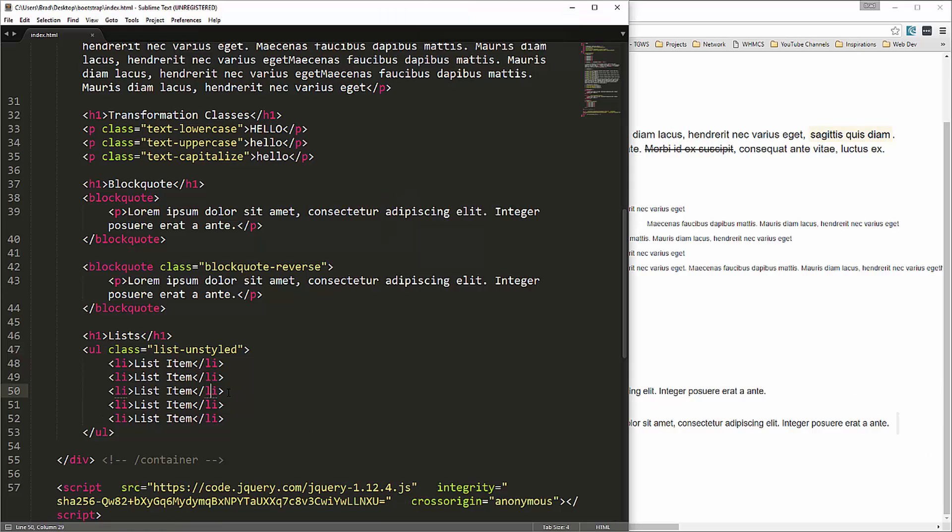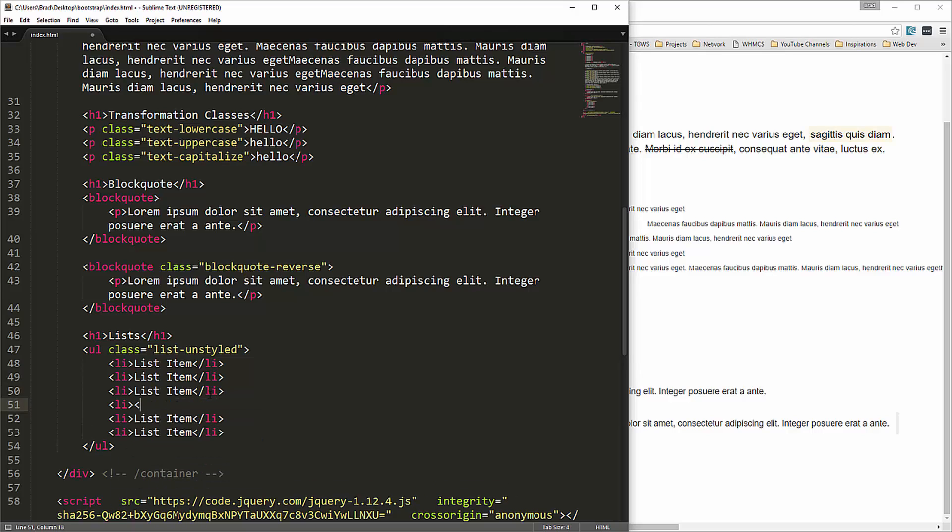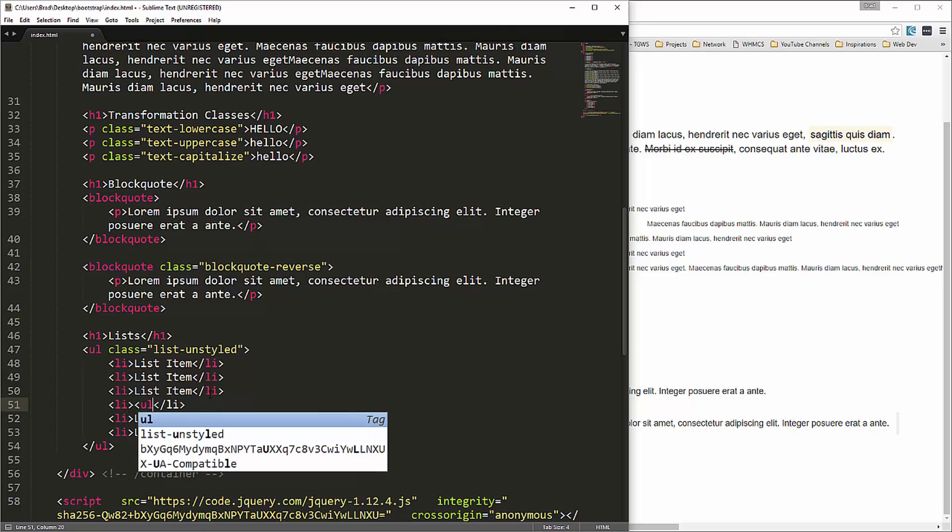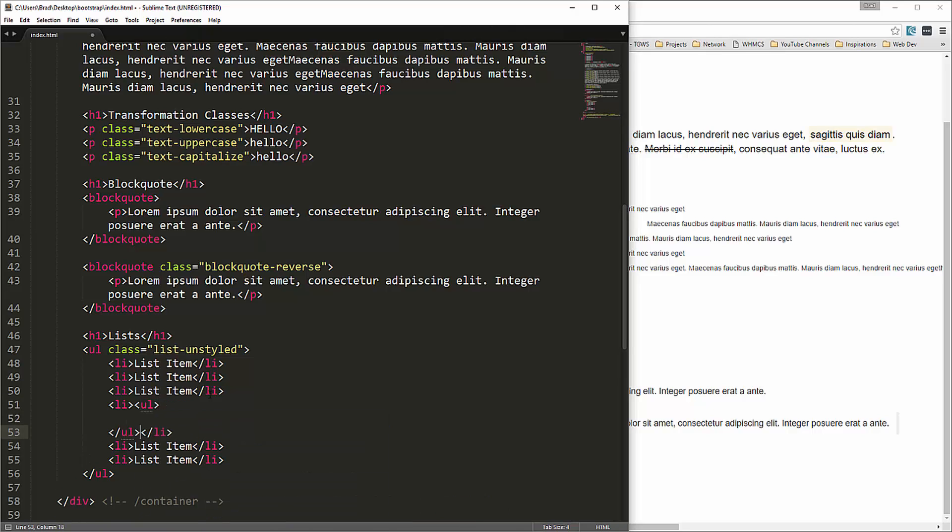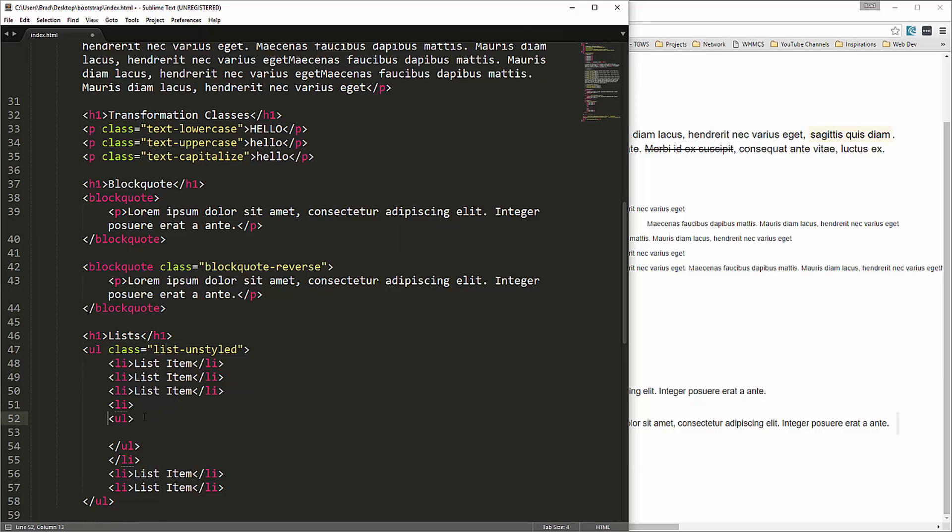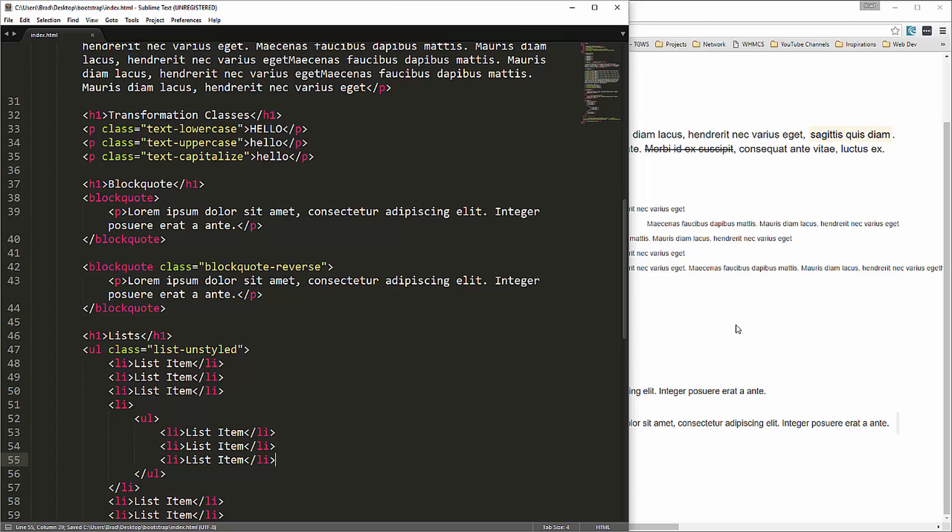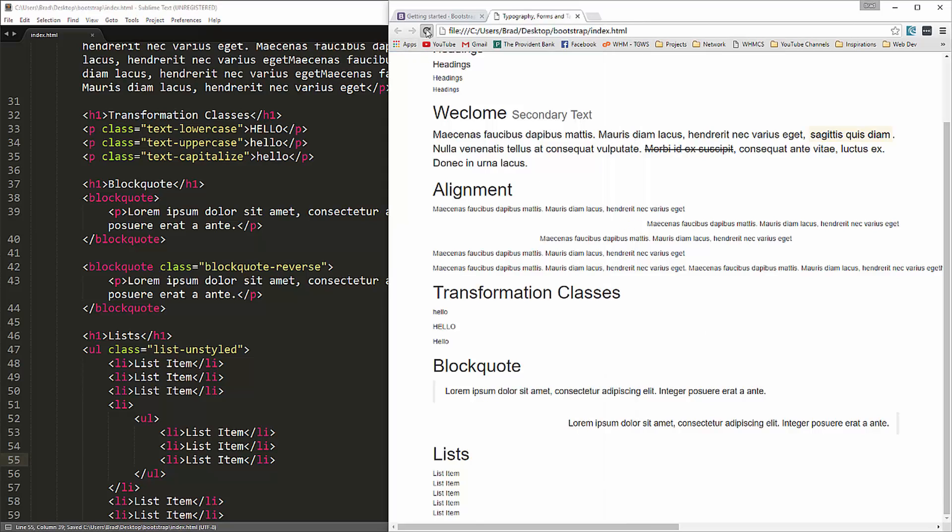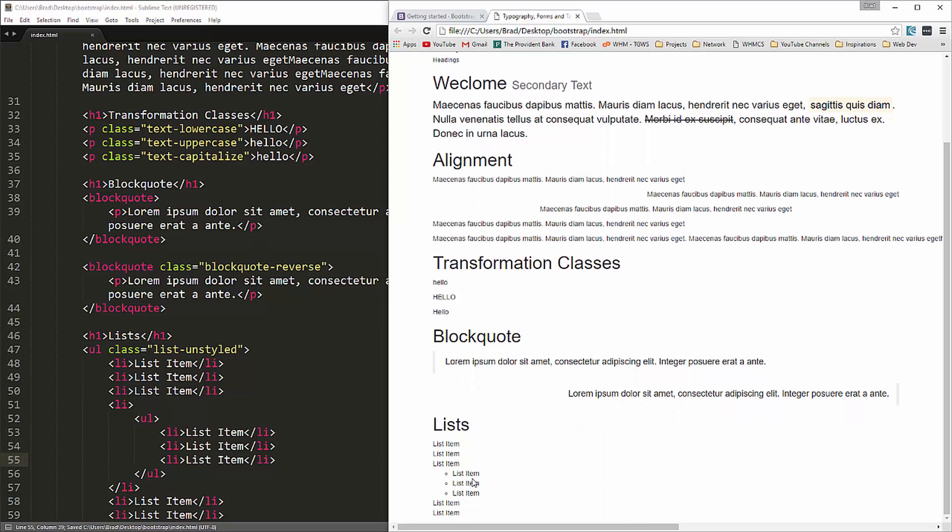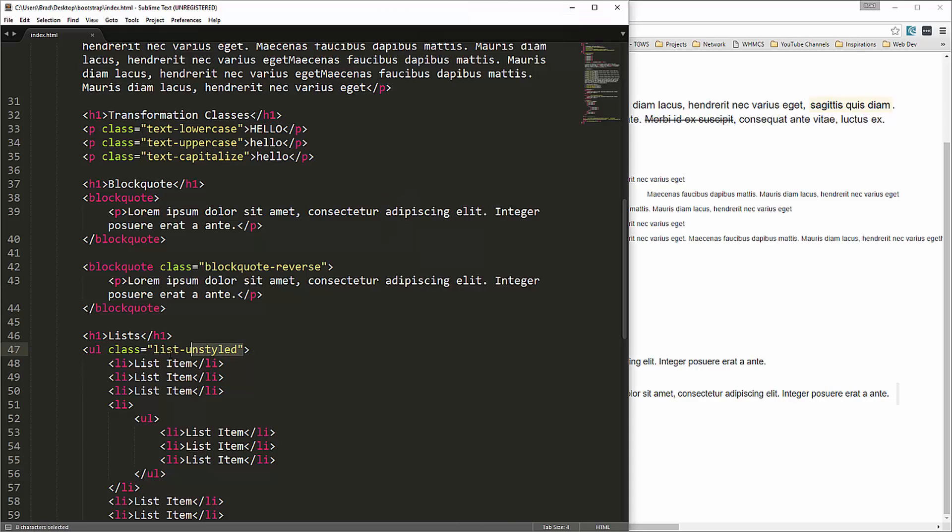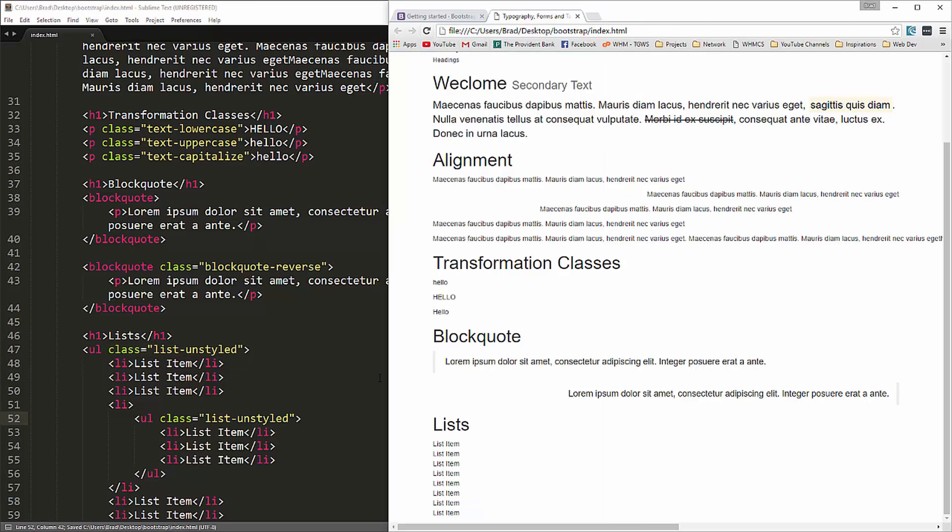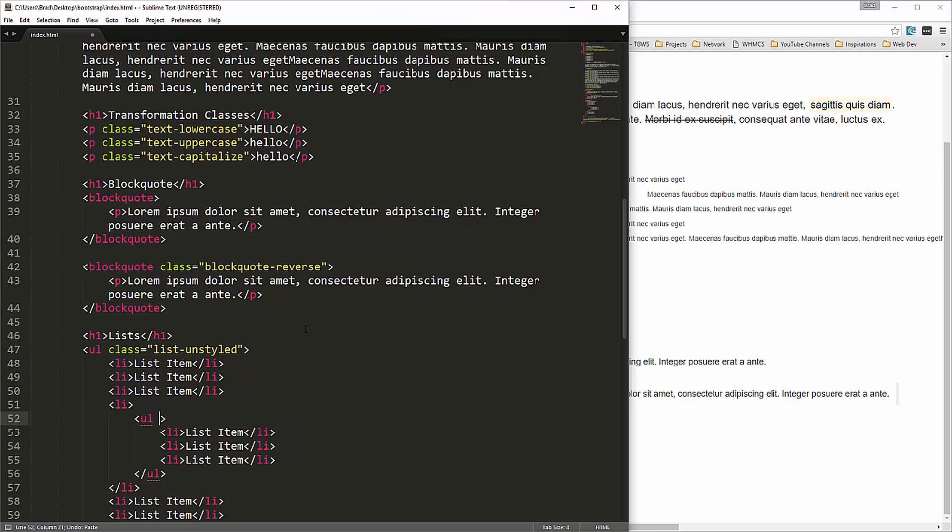And we can nest lists if we want. For instance, we'll put in here a UL. Now you can see we have a nested list. And that unstyled doesn't pertain to nested lists. You'd have to actually add it like this. But if you do that it's just going to blend in with the other, the rest of the list items. So it's kind of pointless.